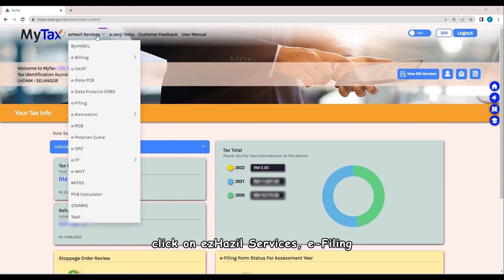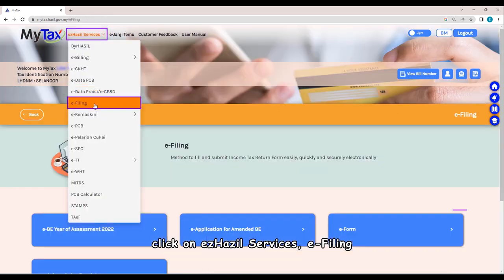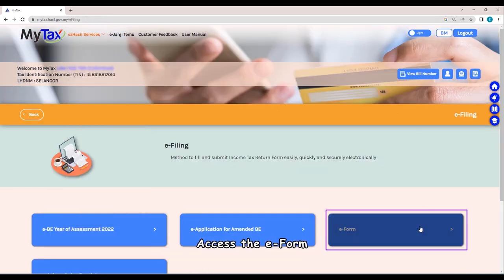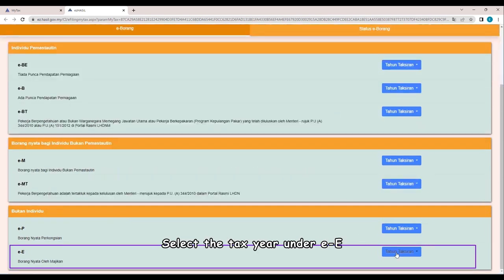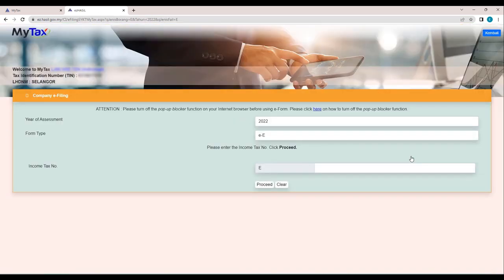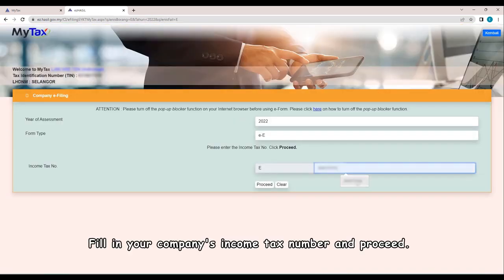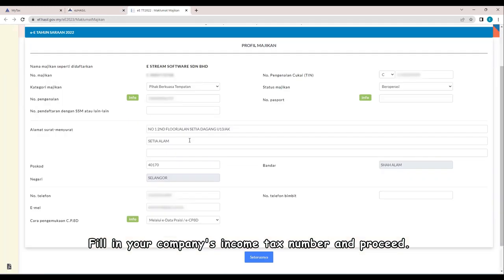Click on EzHasil Services, E-Filing. Access the E-Form. Select the tax year under EE. Fill in your company's income tax number and proceed.